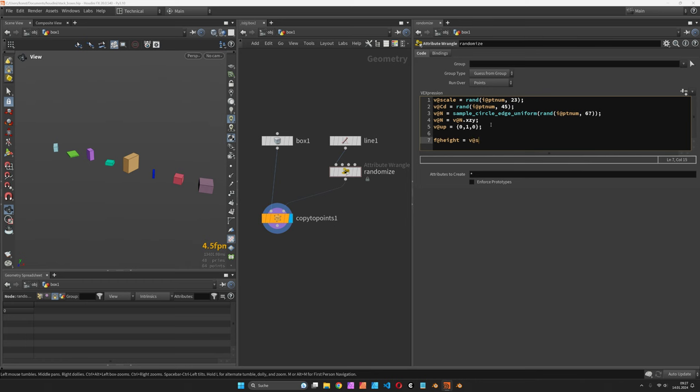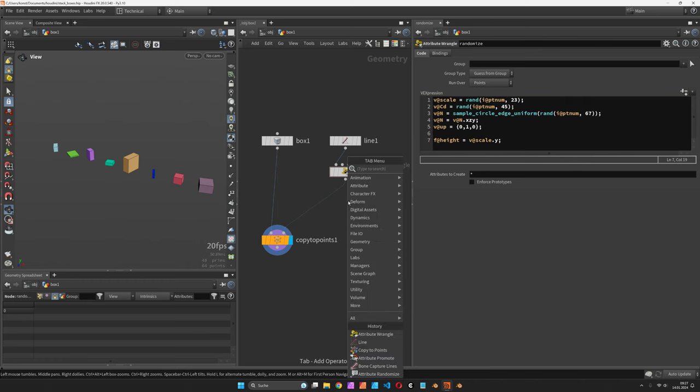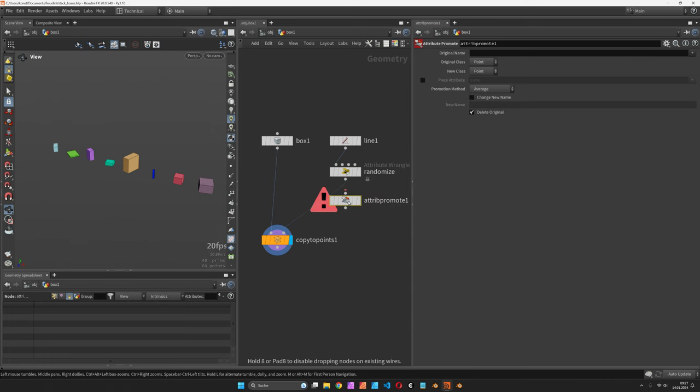We can extract this from v@scale.y, so that would be the height component only, and this we would like to accumulate using an attribute promote node.